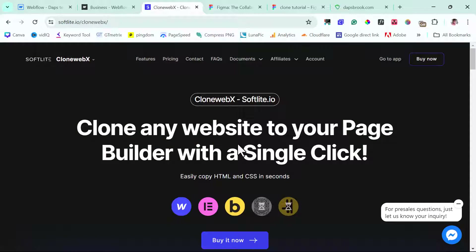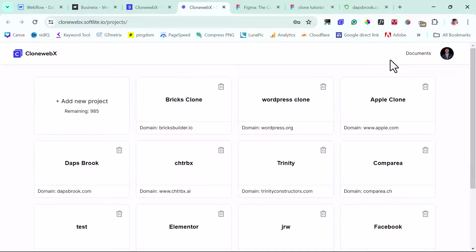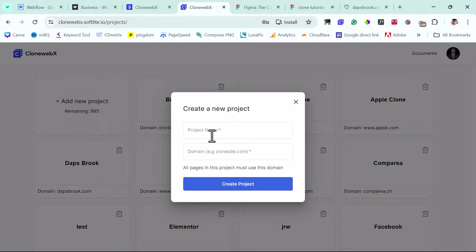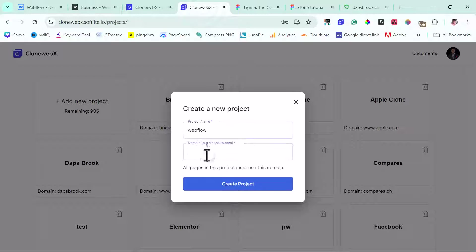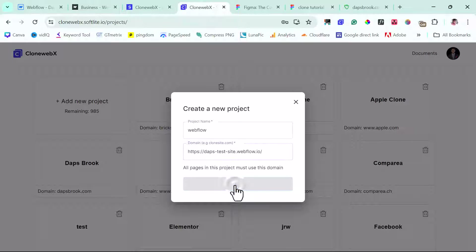You can check the video description for my link to CloneWebEx and also a coupon code in case you want to invest in this tool. So if you come down here you can buy now, check out, and create an account. I'll go to my hub and let's see what we can do. I'll start a new project — I'll call this 'Webflow' and put the domain name here, then create this project.